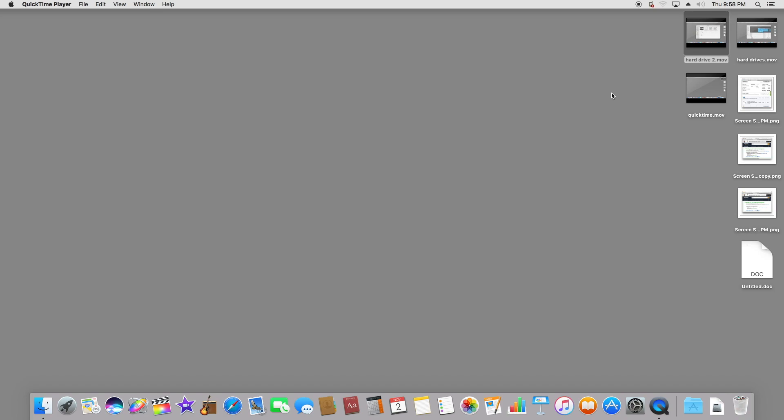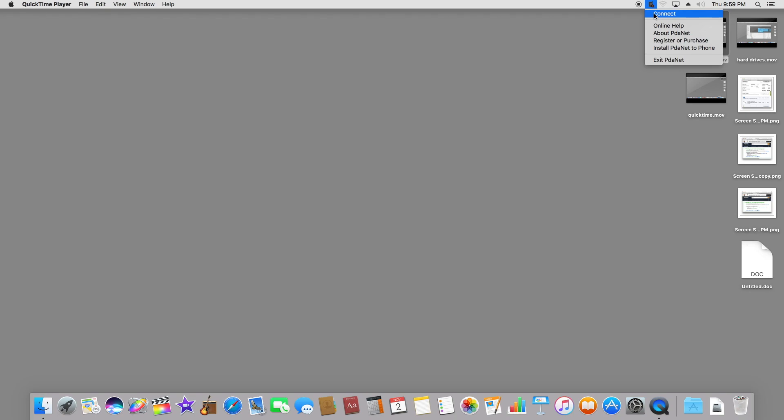I want to let people know my PDA net software works just fine with OS 10. That's what this icon on the menu bar is. It allows me to connect my Samsung Galaxy S phone to my Mac mini, and I can use the phone to surf the internet. It's called tethering.